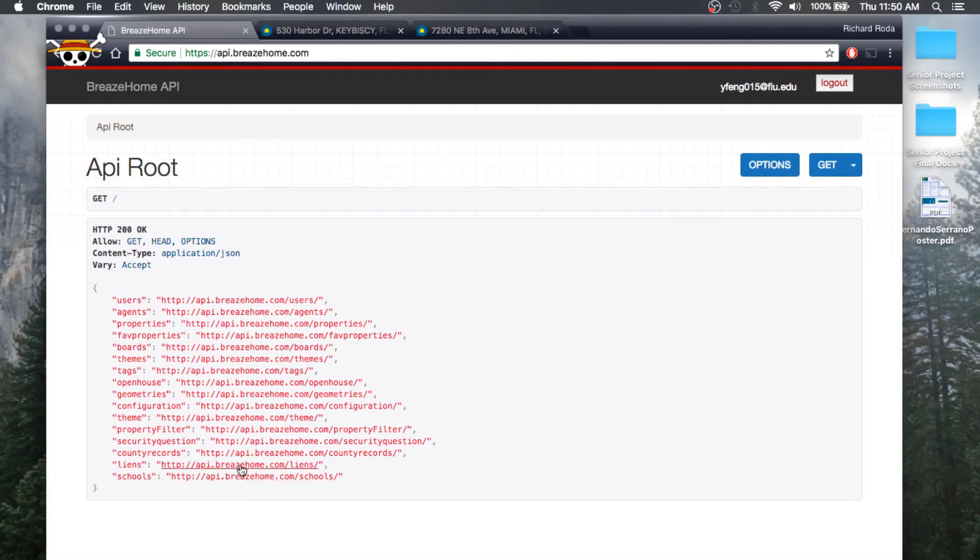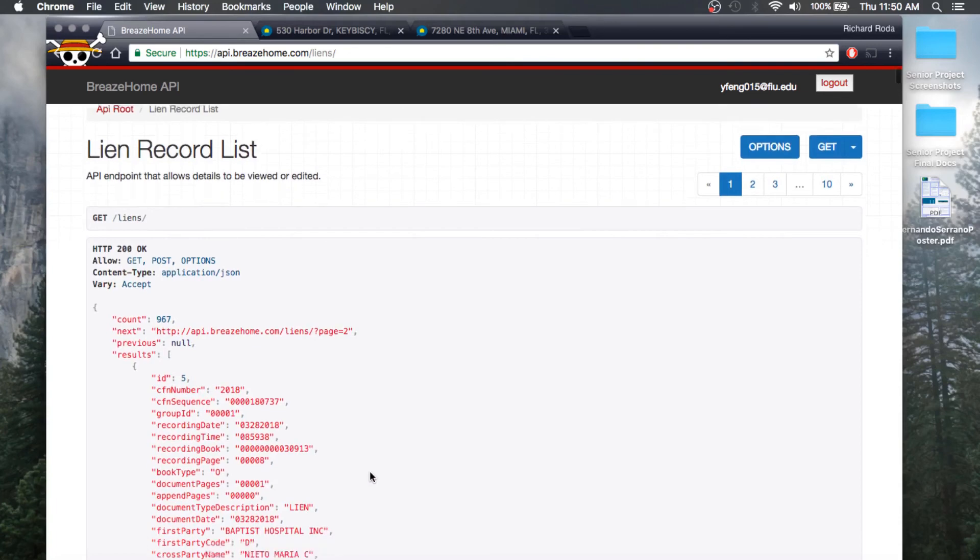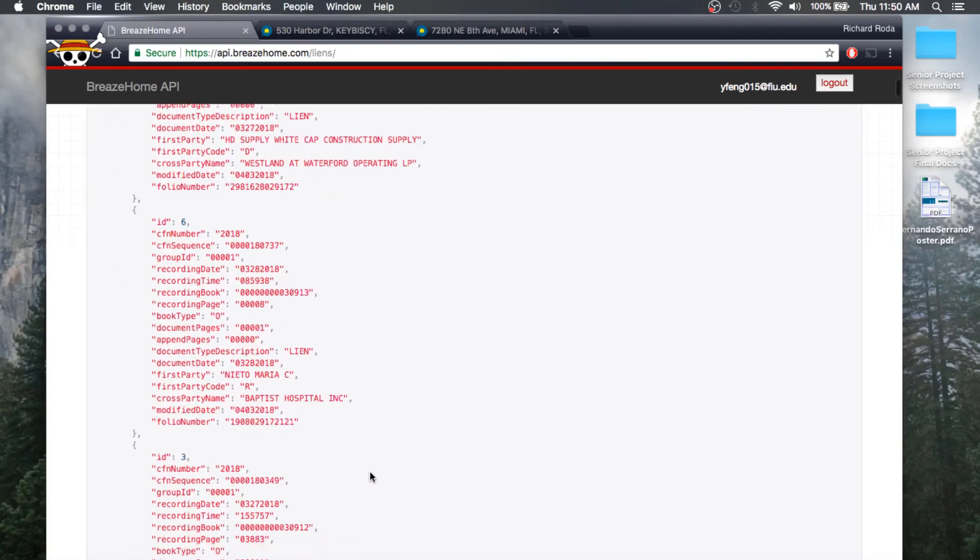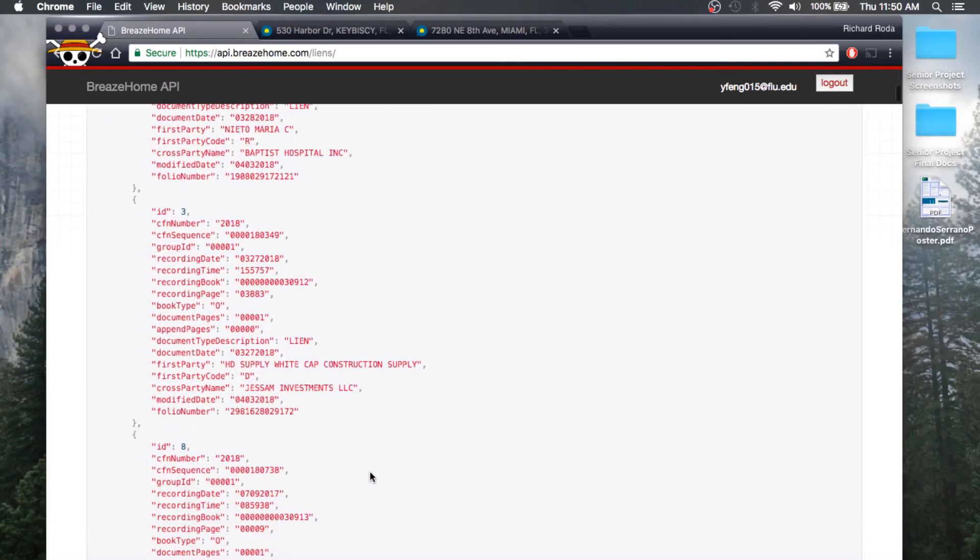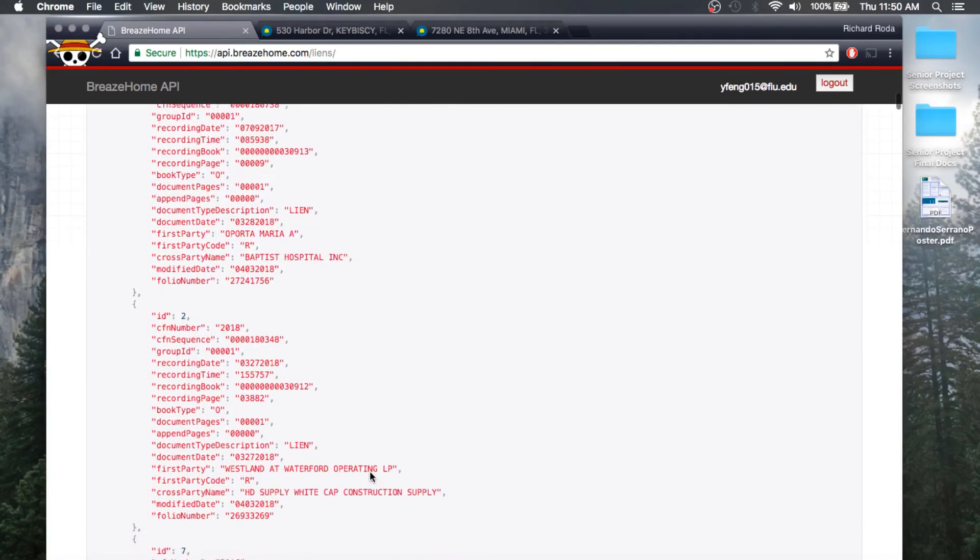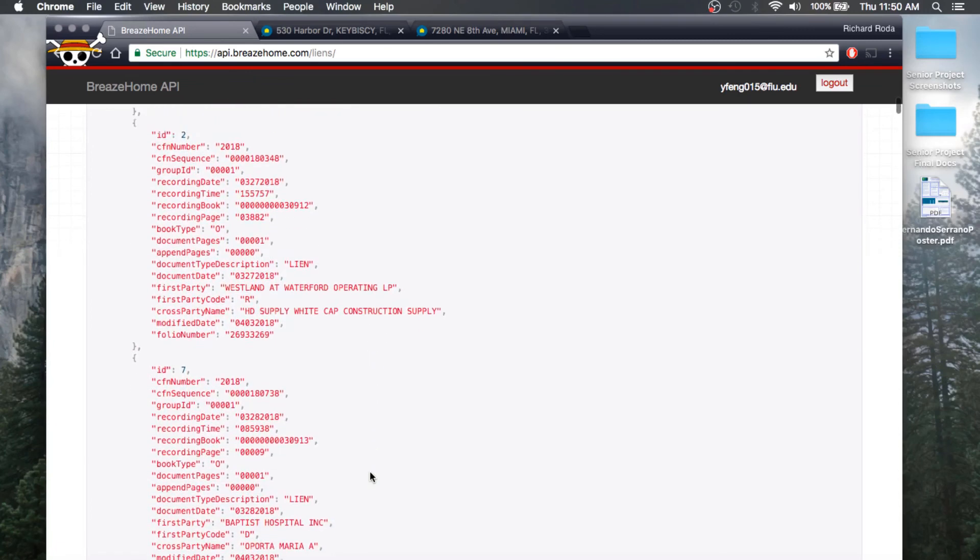We also have this API endpoint which would return any and all liens that are in that data set, with filtering enabled for all the attributes.